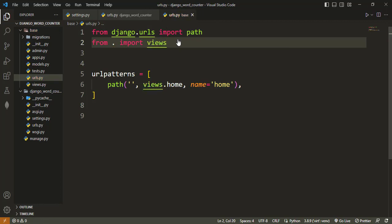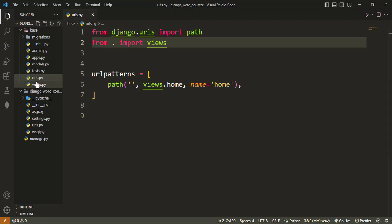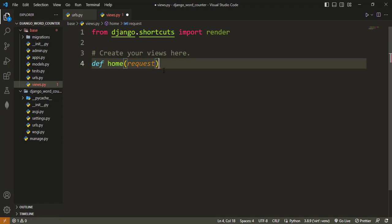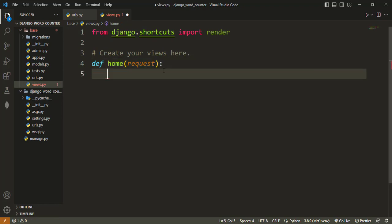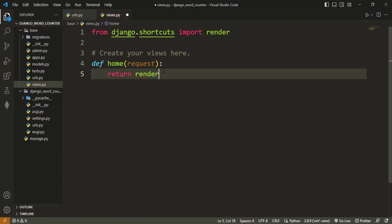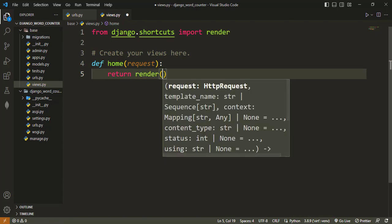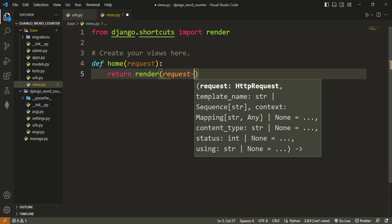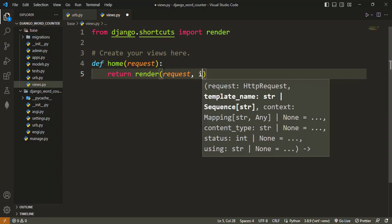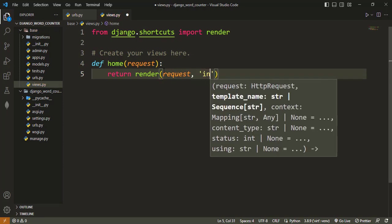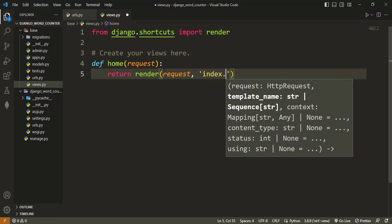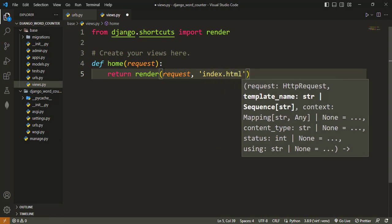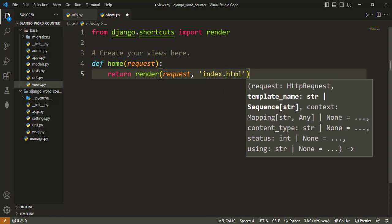And then go into our views.py file and create this home view. We want to define home here, taking in a request as always. We want to return render an HTML file called index.html. And that will be all for now.